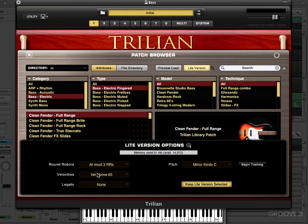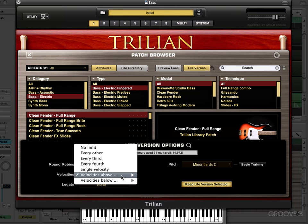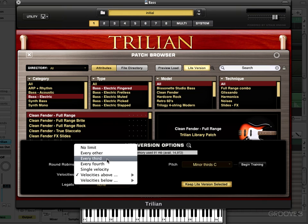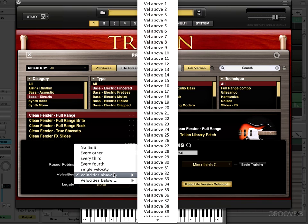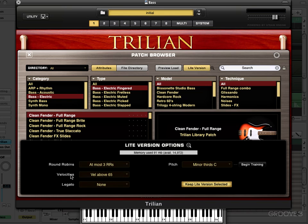We can also restrict which velocities are going to be loaded. In this case I'm using only one velocity — that's for illustrative purposes, but normally I'm using more velocities. You can optionally exclude velocities: you can have it load every other velocity, every third, every fourth, only a single velocity, or only velocities above or below a specified value. When you're using light version, the default is to only load velocities above 65, since velocities below 65 aren't used quite as commonly — of course depending on your style of music. But here you can customize which velocity ranges are going to be used.